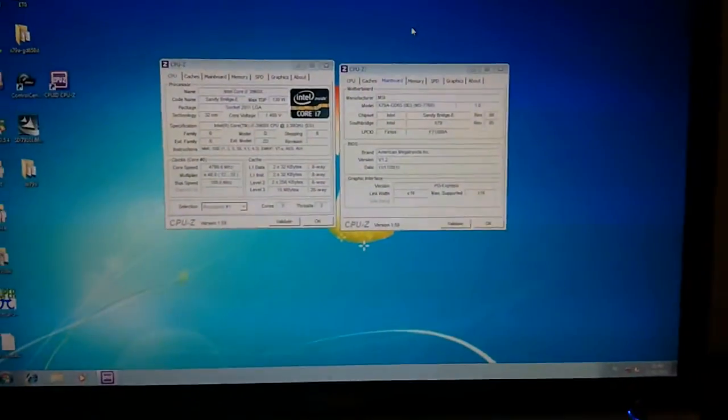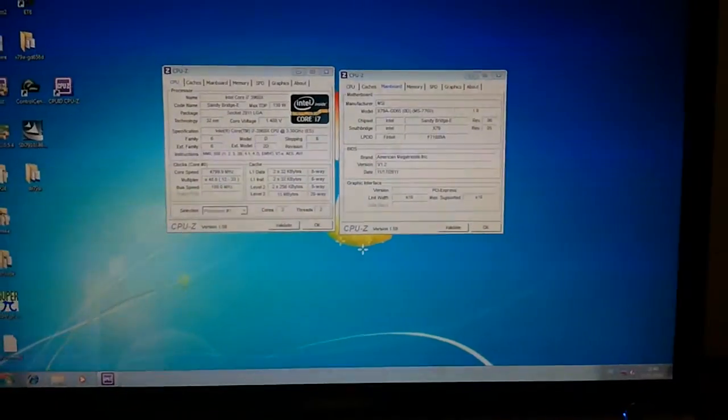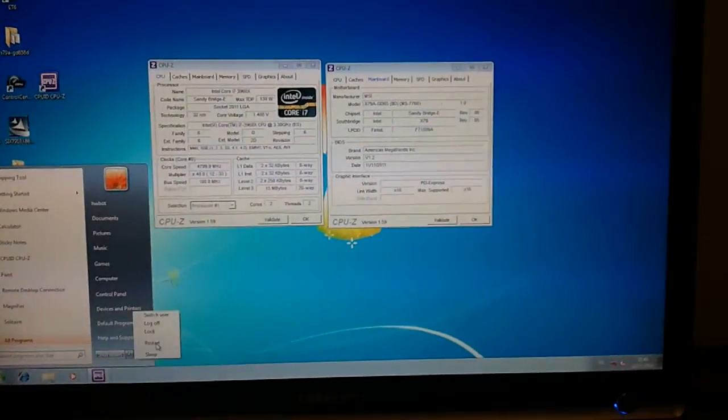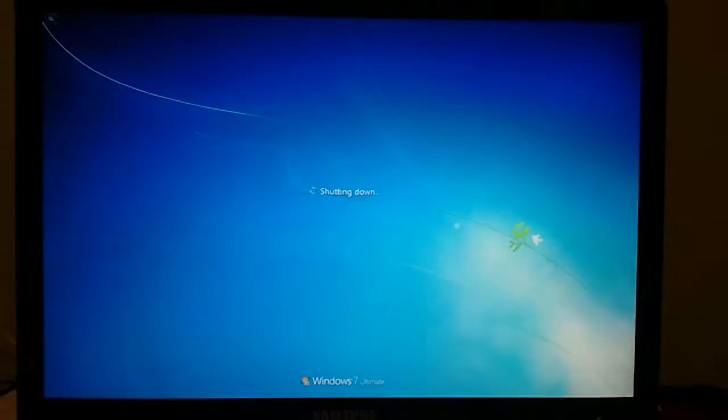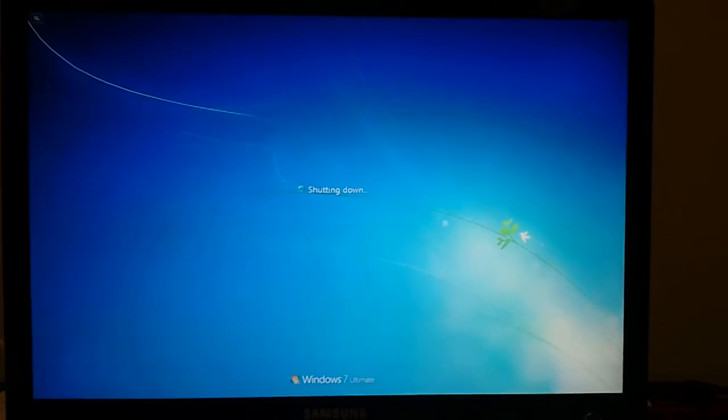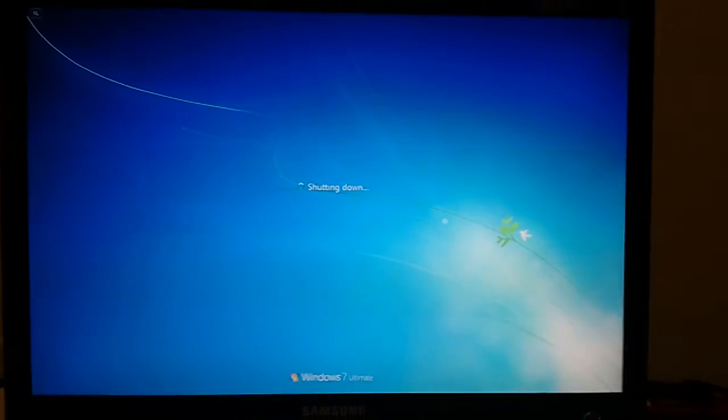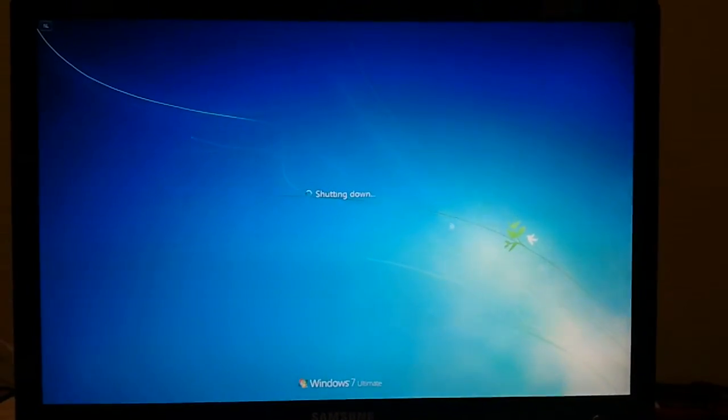So now we should try to go to 5 GHz instead of 4.8. We know that the CPU can do 5.3 GHz from earlier testing, and we just want to see what is going to happen on the MSI board. Now I can already tell you that something strange is going to happen. Otherwise I would not be making this video.